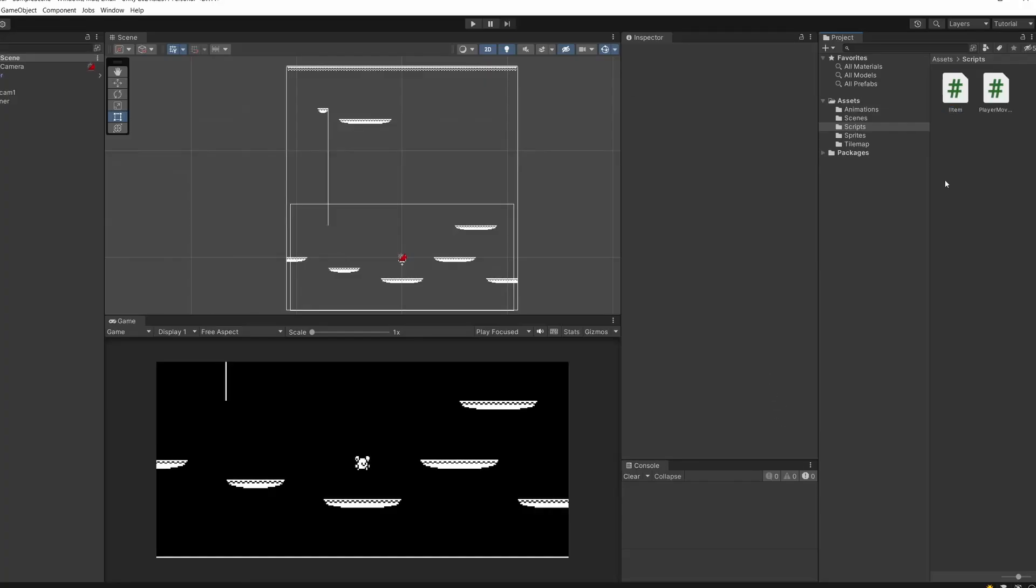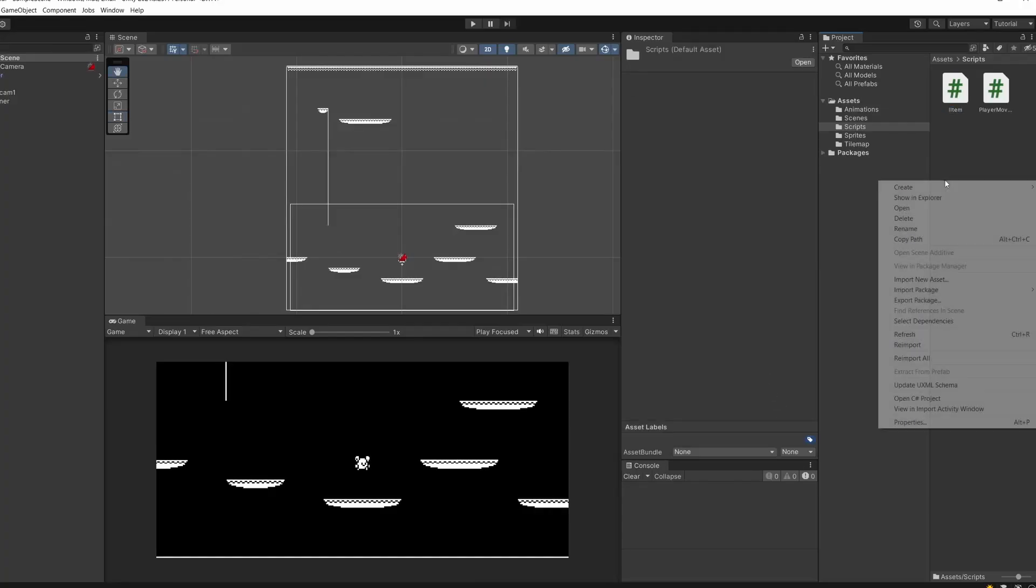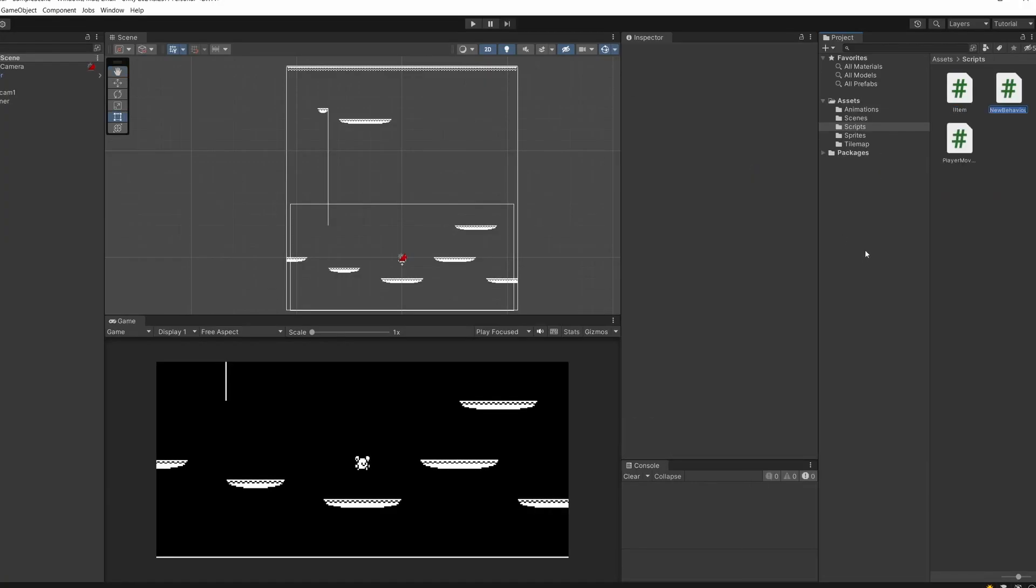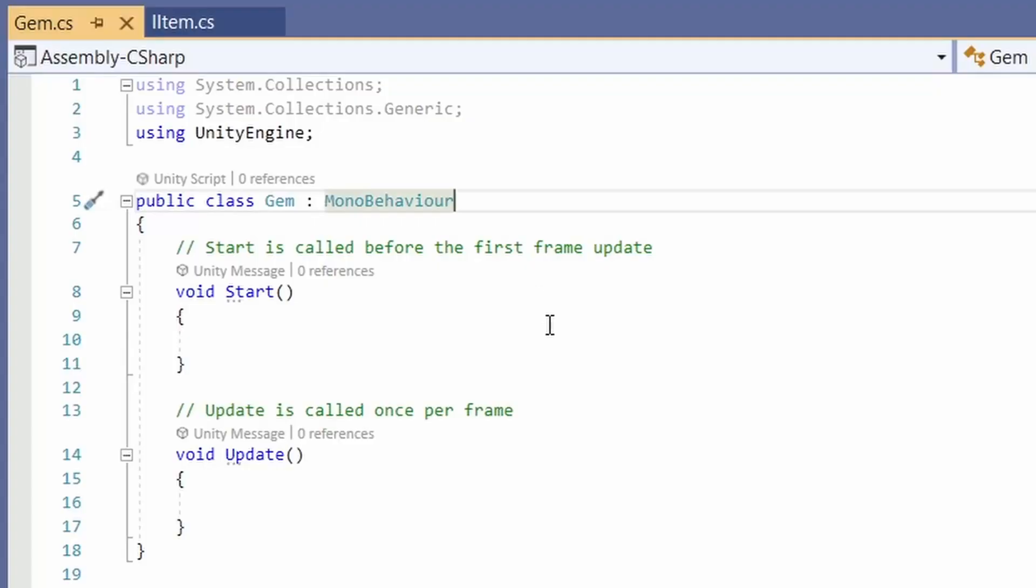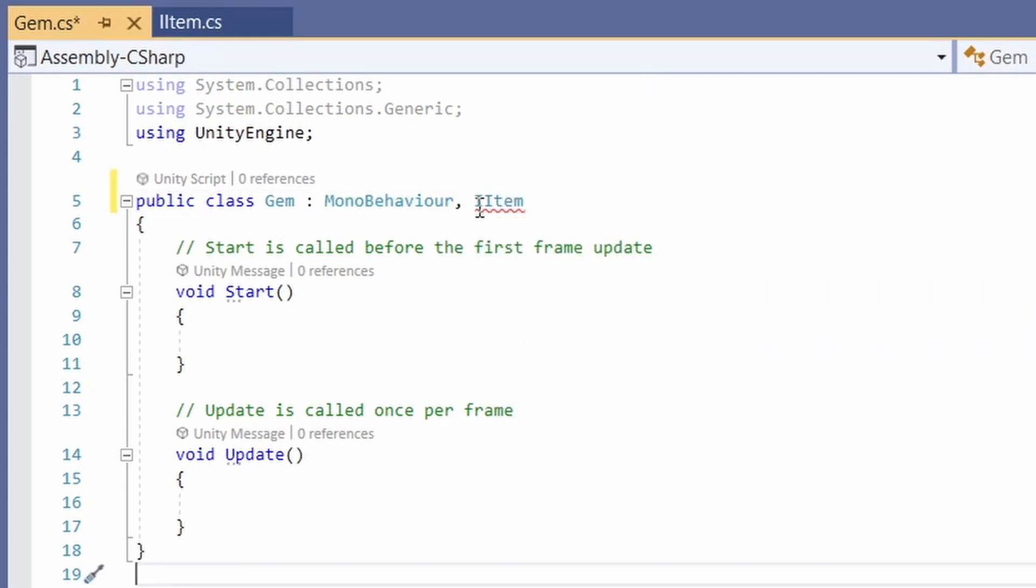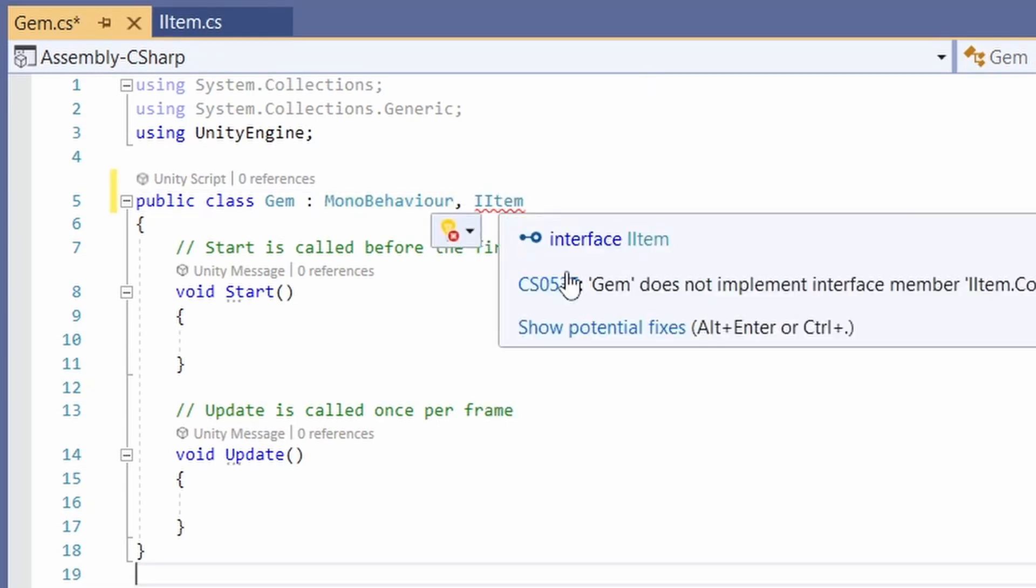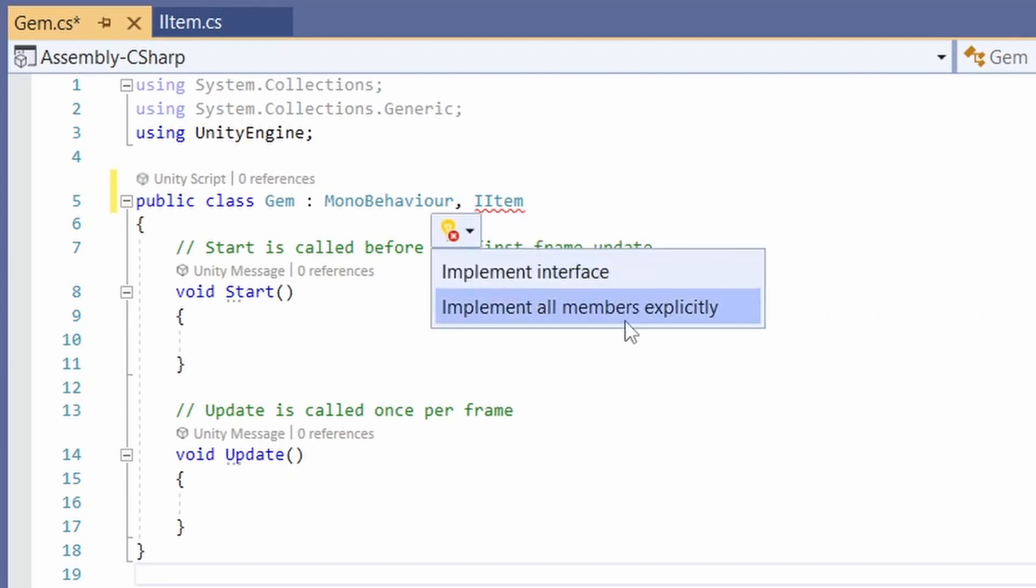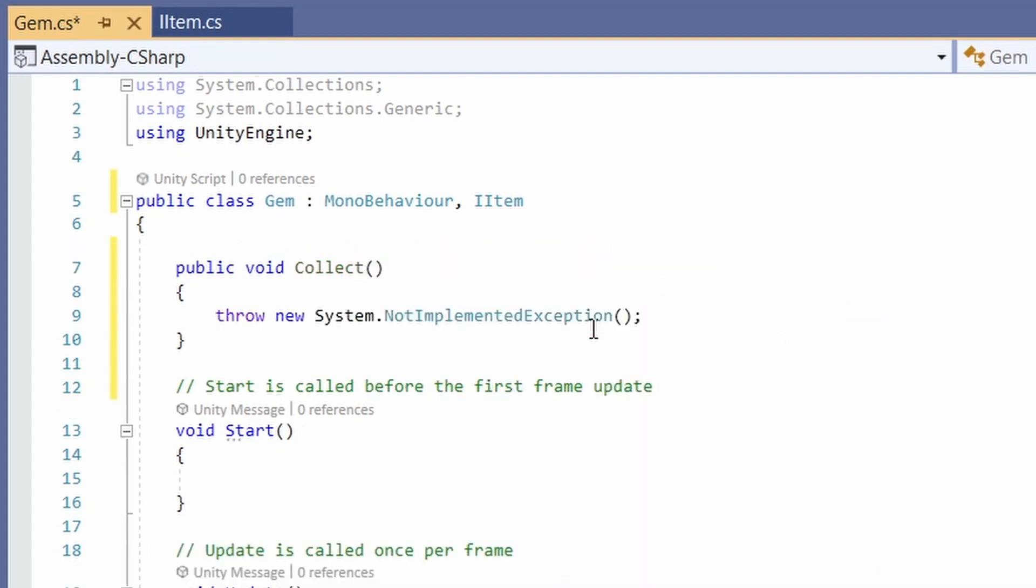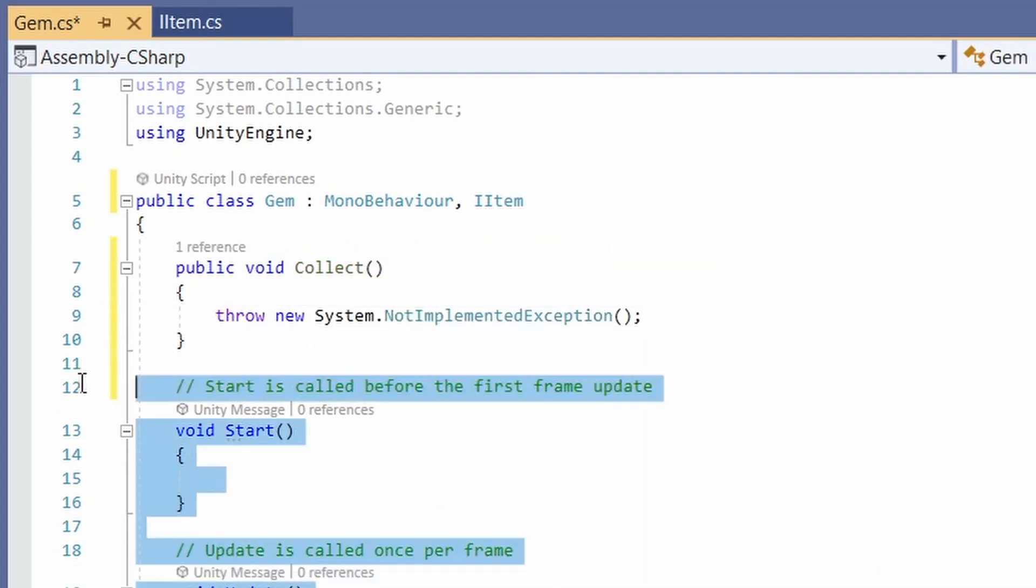Back in Unity, we'll create our script for our gem. So right click, create C sharp script, call this gem and double click to open it up. Now in here, we're already implementing MonoBehaviour. You can implement multiple interfaces so you can go comma iItem. It has a red underline. If you hover over, you can see it's saying because we don't have our collect functionality. So what you can do really easy is click show potential fixes and then implement interface.